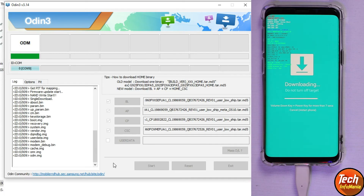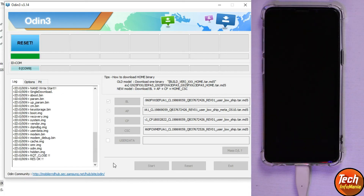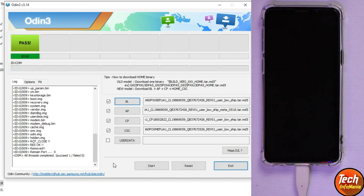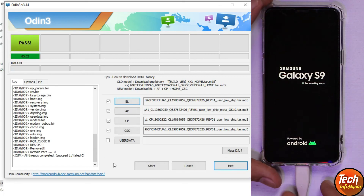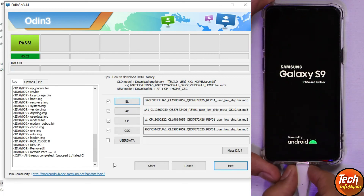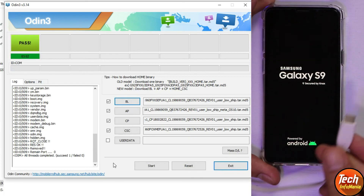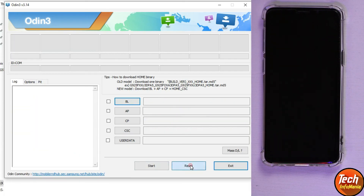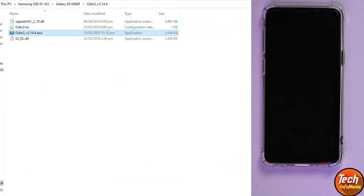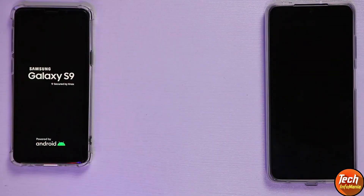When flashing is completed, the device will automatically restart and Odin will show PASS. Disconnect the cable from the mobile phone. The device will now go through its first boot, which will take some time, so wait.